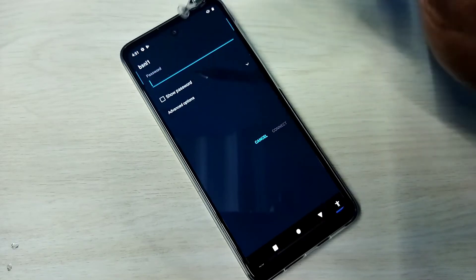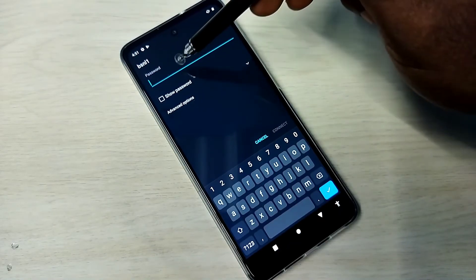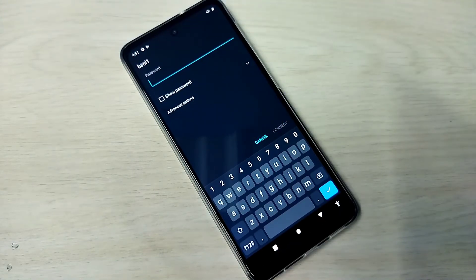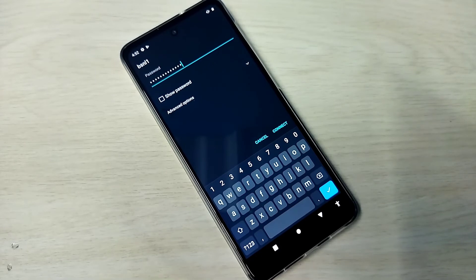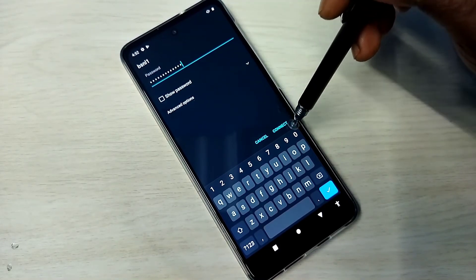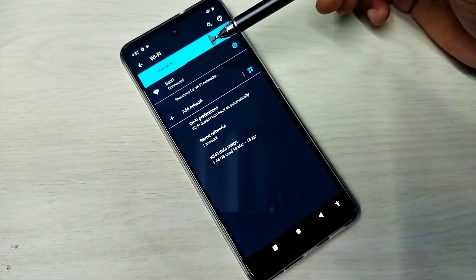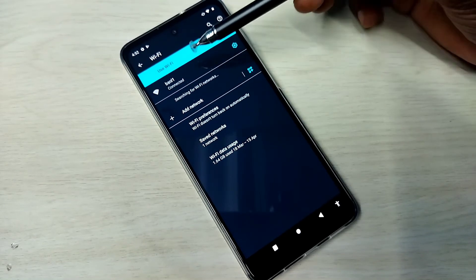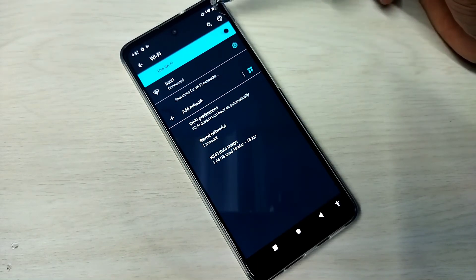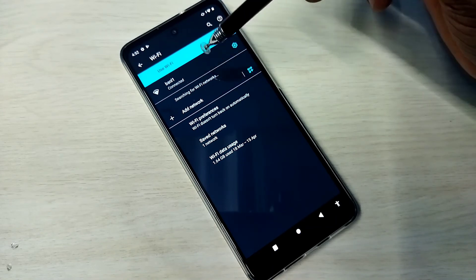I am going to connect to that Wi-Fi network, so here we need to enter the password. Let me enter the password. Okay, done. I have entered the password, then tap on connect. It's connecting... connected. You can see the connected label and here we can see the Wi-Fi icon. So this way we can connect a mobile phone to a Wi-Fi network.